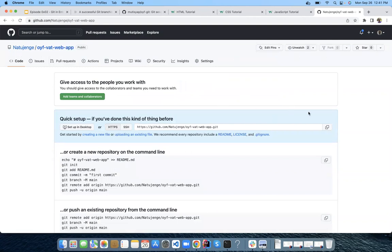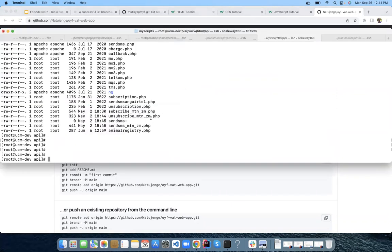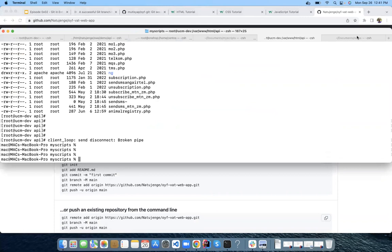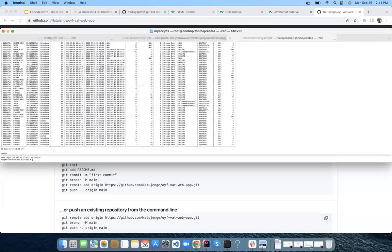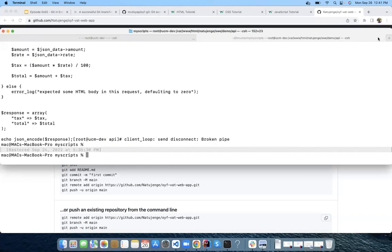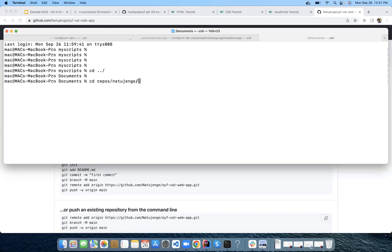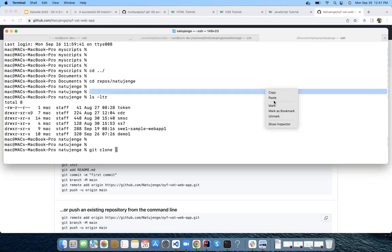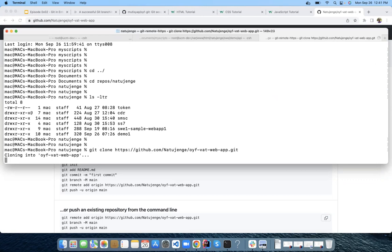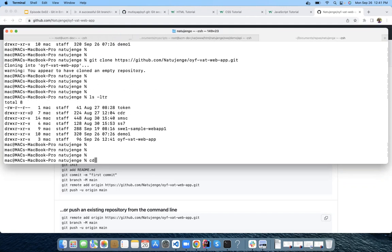I'll copy everything we had done previously and paste it into the Natujenge folder. I'll go to our editor, go to Documents, Repos, and Natujenge, and open the project. Now if you want to be sure everything is there, I can access the terminal from VS Code or from here. For the sake of being on the same page, I'll open the terminal here.